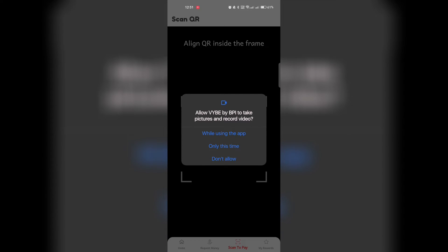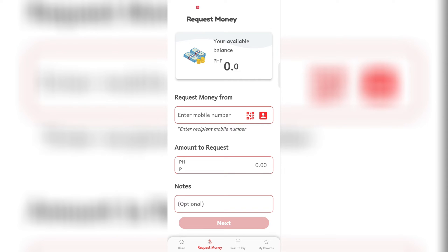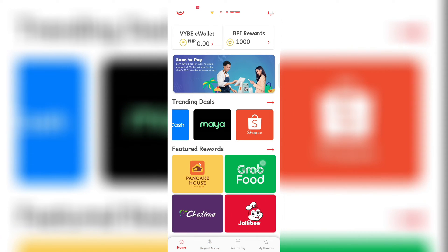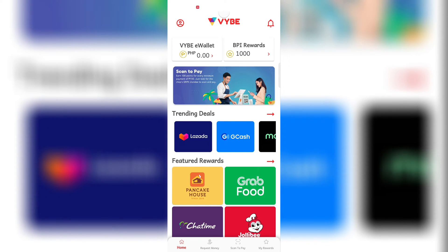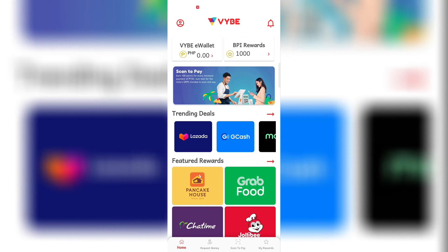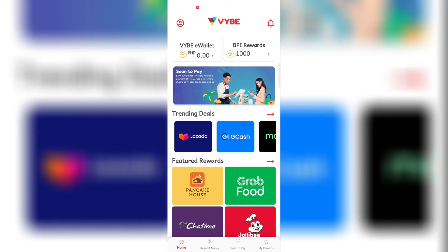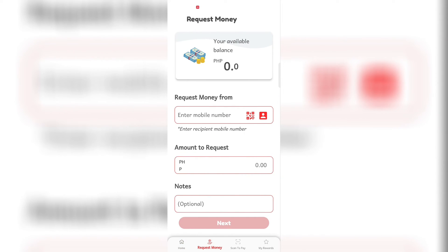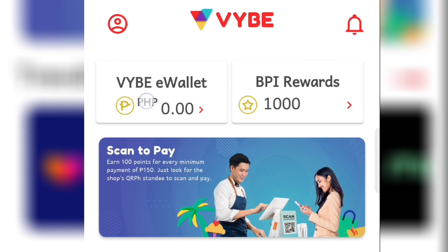You can request money by scanning a QR code, somewhat like GCash. This is another addition to the market. They also have rewards, and you have your profile section as well.